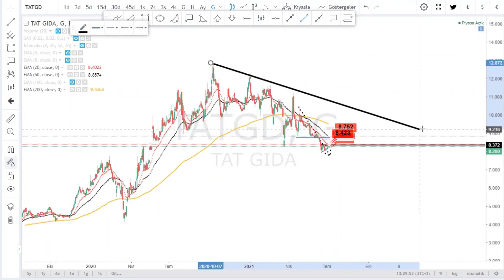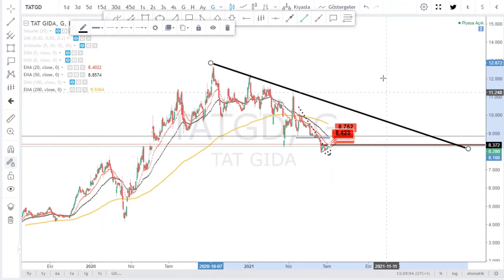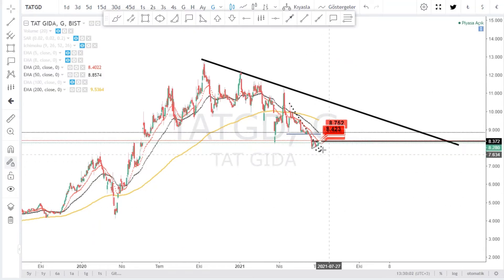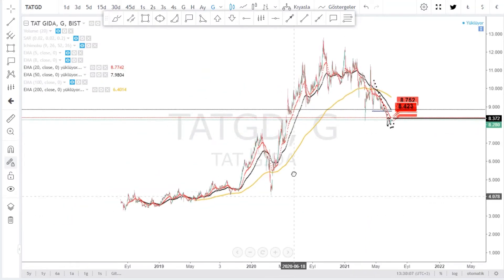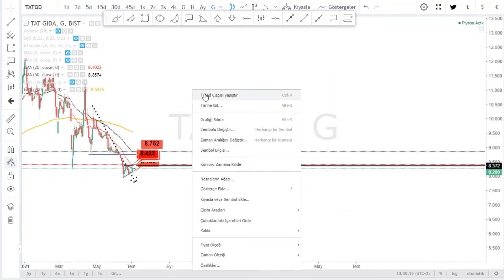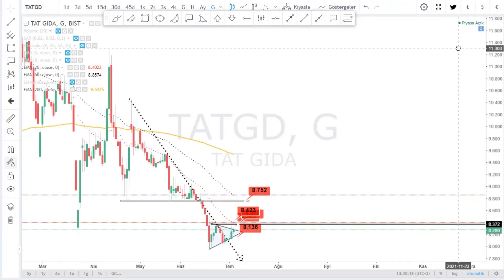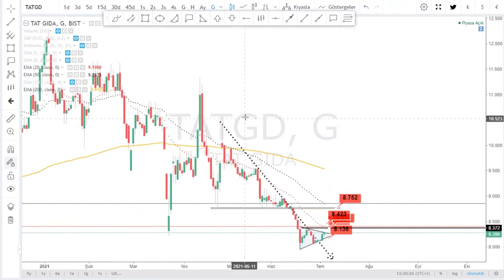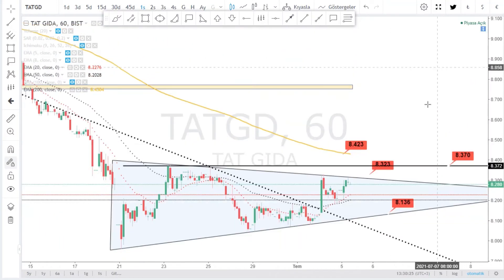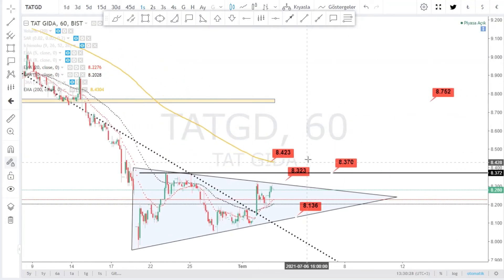Güçlü direnç bölgelerimiz var. Buradan bir hareket gelse daha bir yerde toslama potansiyeli yüksek. Yani buradan hemen alın, orta-uzun vadeli taşıyın demiyorum; ama bir trade etme fırsatı sunabilir. Tüm hareketli ortalamalar birbirini kesmiş durumda. Bir ikili dip görüntüsü andırıyor. Umarım buradan bir potansiyel gelir. TATGIDA'nın görüntüsü bu.